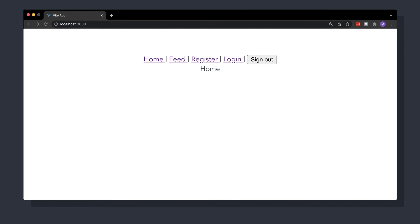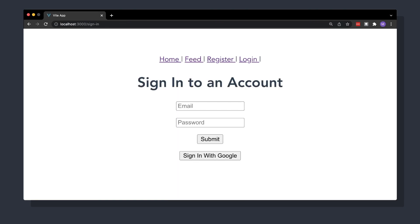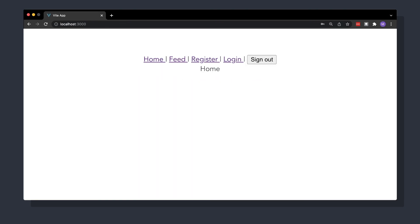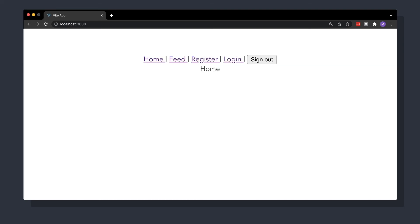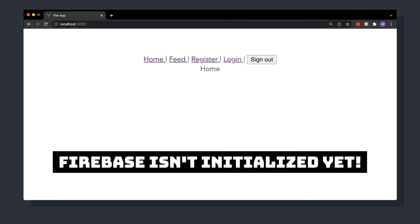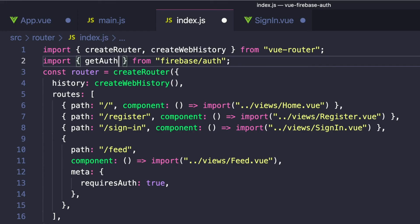So let's try this out. If we log out and then try going to our feed page, we get redirected to our homepage. But then if we log in with one of our users, if we click feed, we can actually access the page. But we'll see if we're on the feed page and hit refresh, we get notified that we don't have access and get rerouted to our homepage. And that's because by the time this initial page refresh happens, our Firebase current user doesn't exist yet.